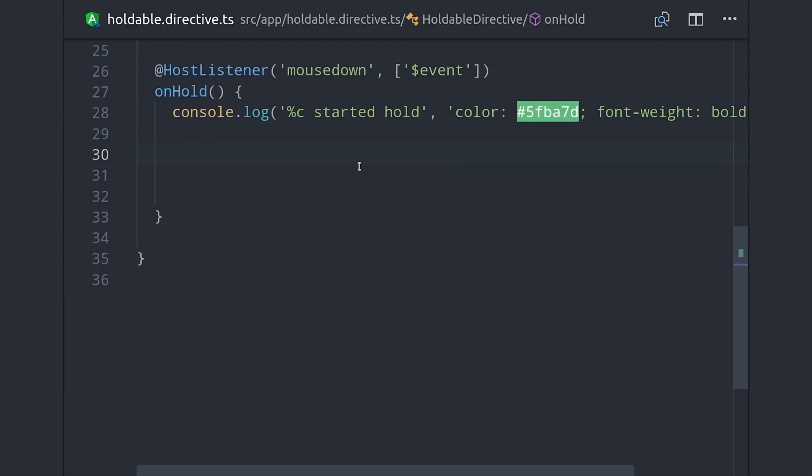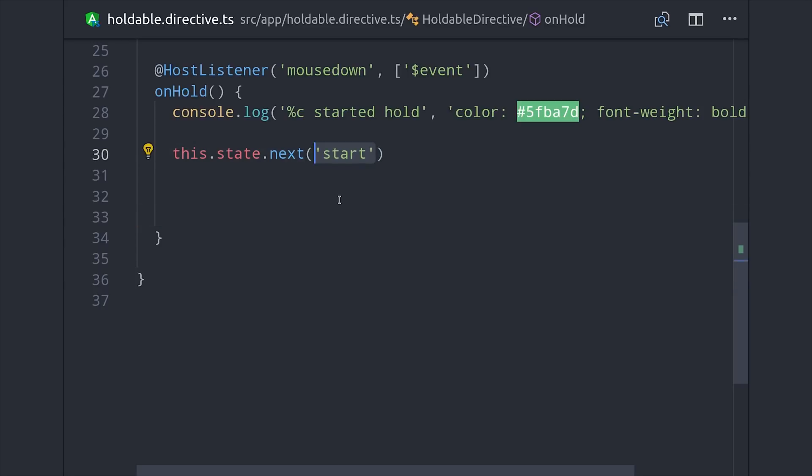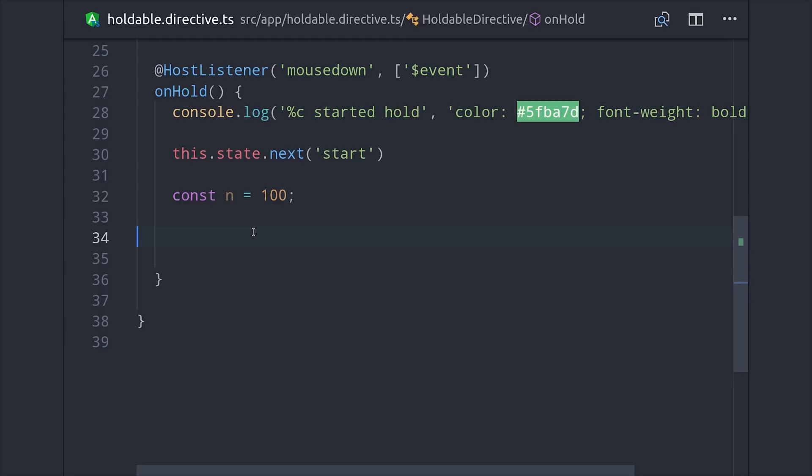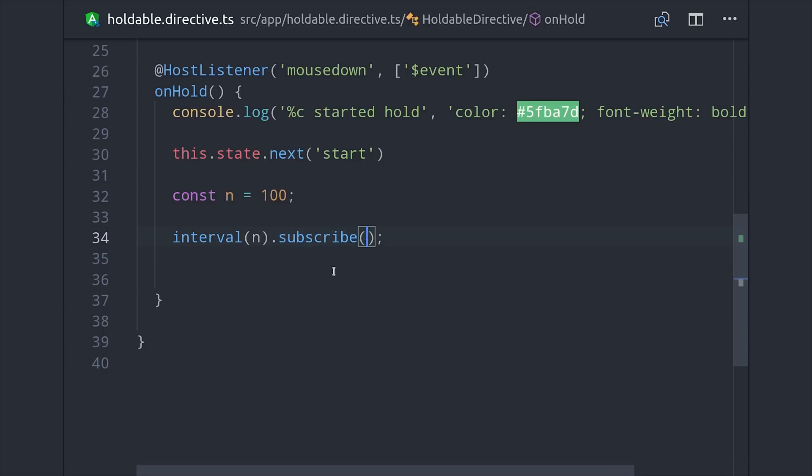The next thing I'll do is update the internal state to start so we know the user has started a new hold. Then I'll define a number that defines the interval period, so this will be every tenth of a second or 100 milliseconds. You can adjust that as needed and then I'll set up an RxJS interval with that number.